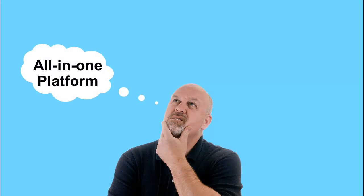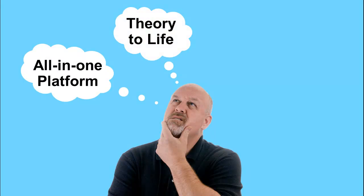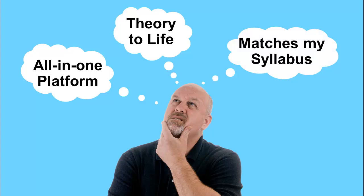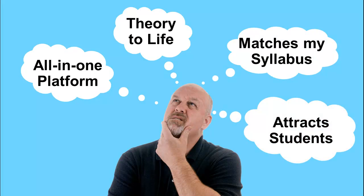What if your institution could have a dream lab, a control lab that helps bring the theory to life, fully aligns with your course syllabus and curriculum, and prepares them to be effective controls engineers?